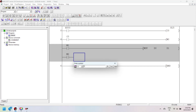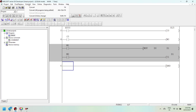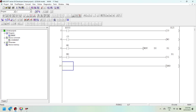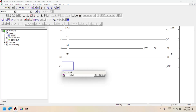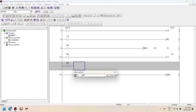The next line resets the Mitsubishi PLC counter when the input bit is activated. You can use the RESET instruction to reset the counter current value to 0. When using the RESET instruction, add the counter device with its number to reset the counter. In this example, C1 is reset if the input M3 is activated.